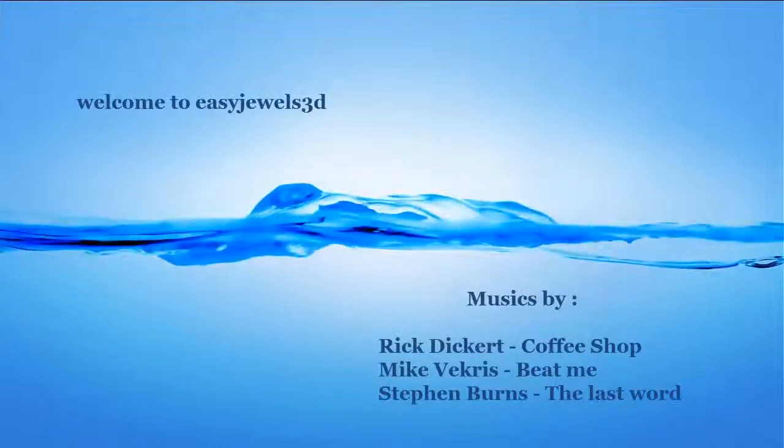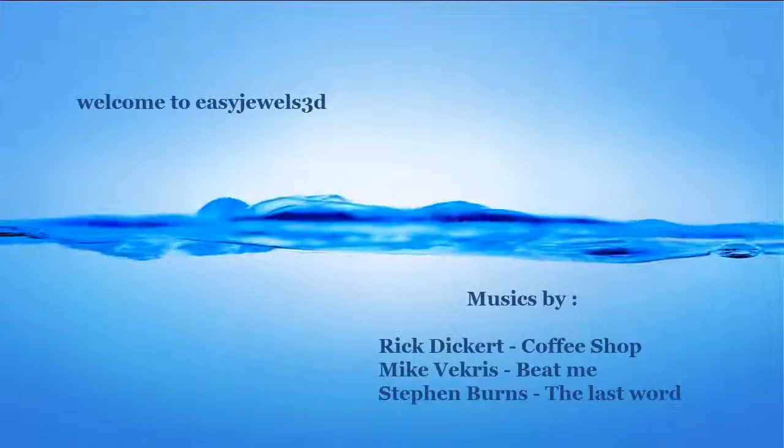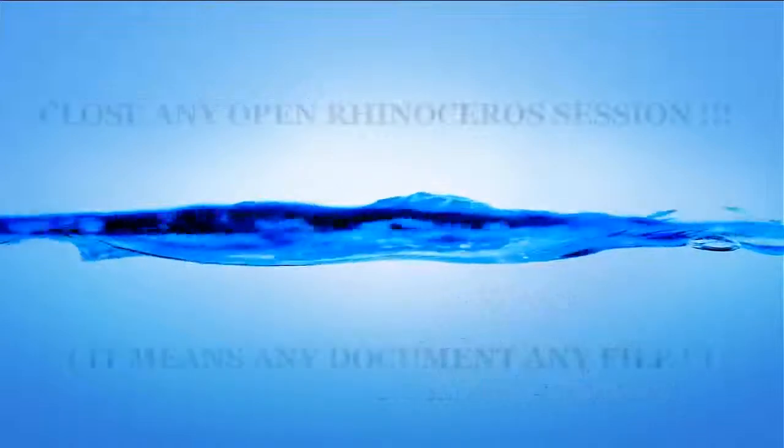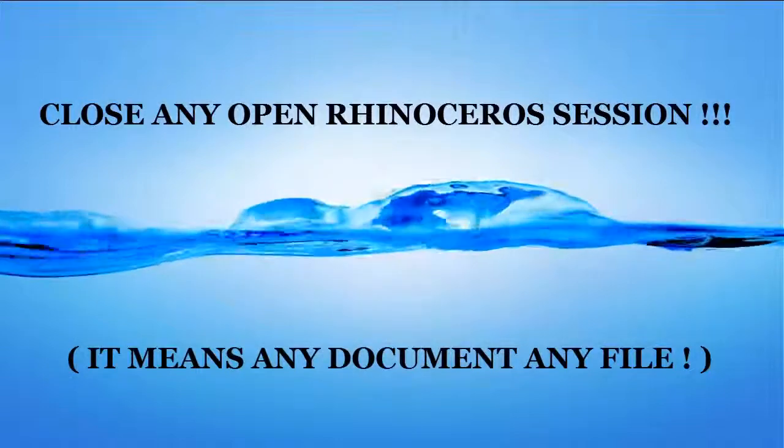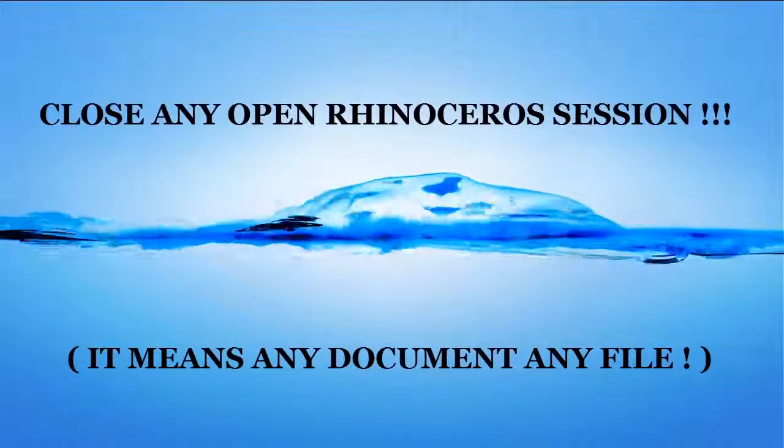Welcome to EasyJewels 3D. Close any Rhinoceros open session.